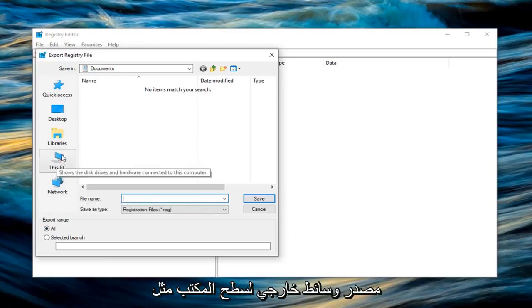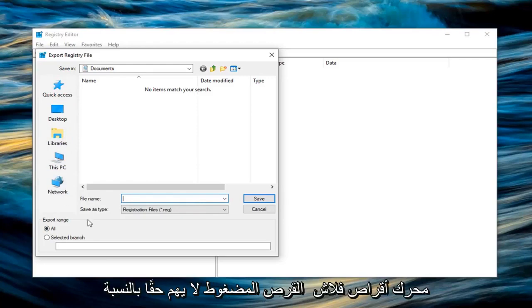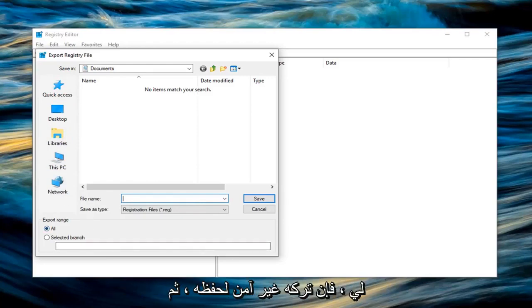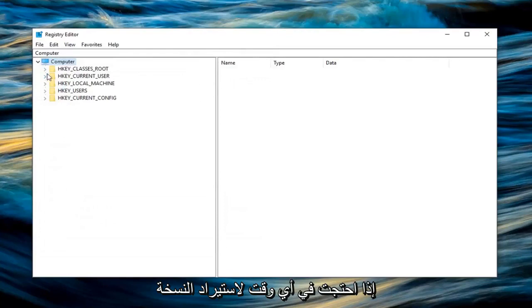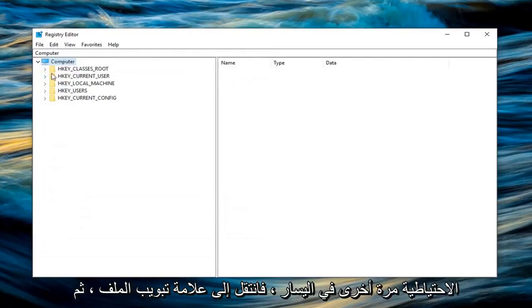So save it to desktop, external media source like a flash drive, CD, doesn't really matter to me. Left click on save to save it. And then if you ever needed to go import the backup back in, left click on the file tab.